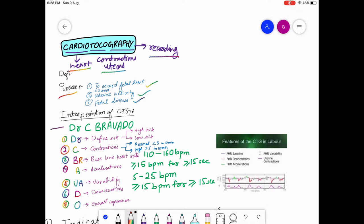To interpret the CTG, just memorize this formula: DR C BRAVADO. Each word stands for something — DR for defined risk, C for contractions, BR for baseline heart rate, A for acceleration, VA for variability, D for deceleration, and O for overall impression.